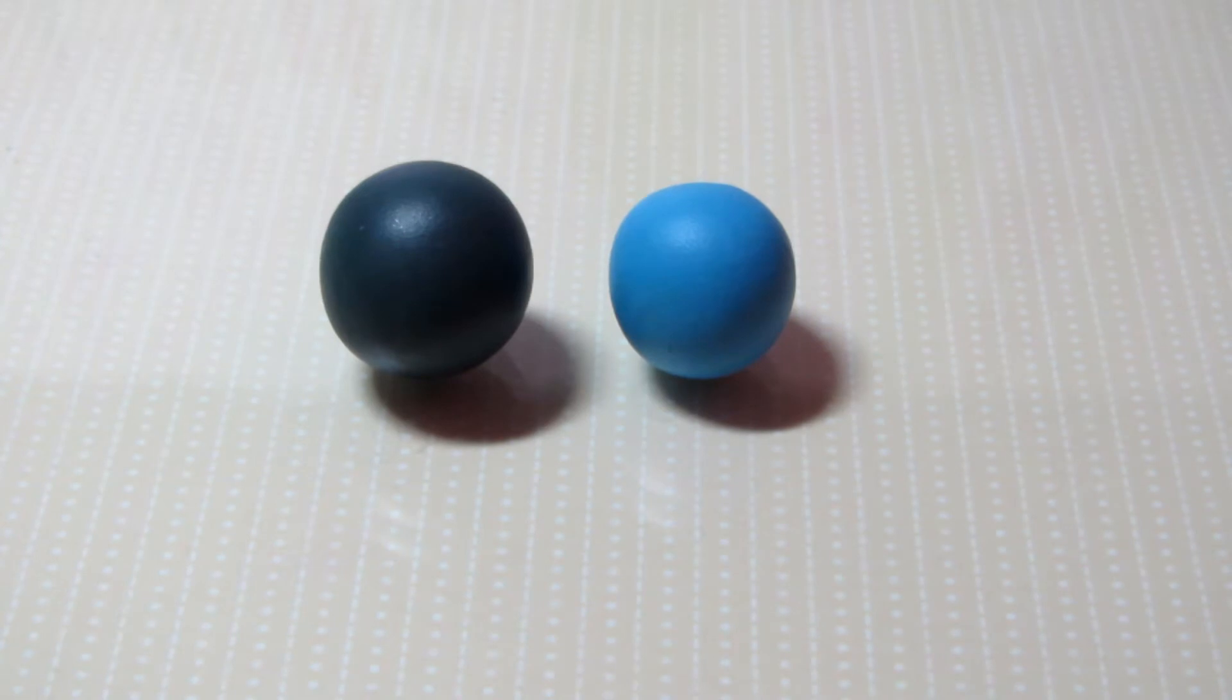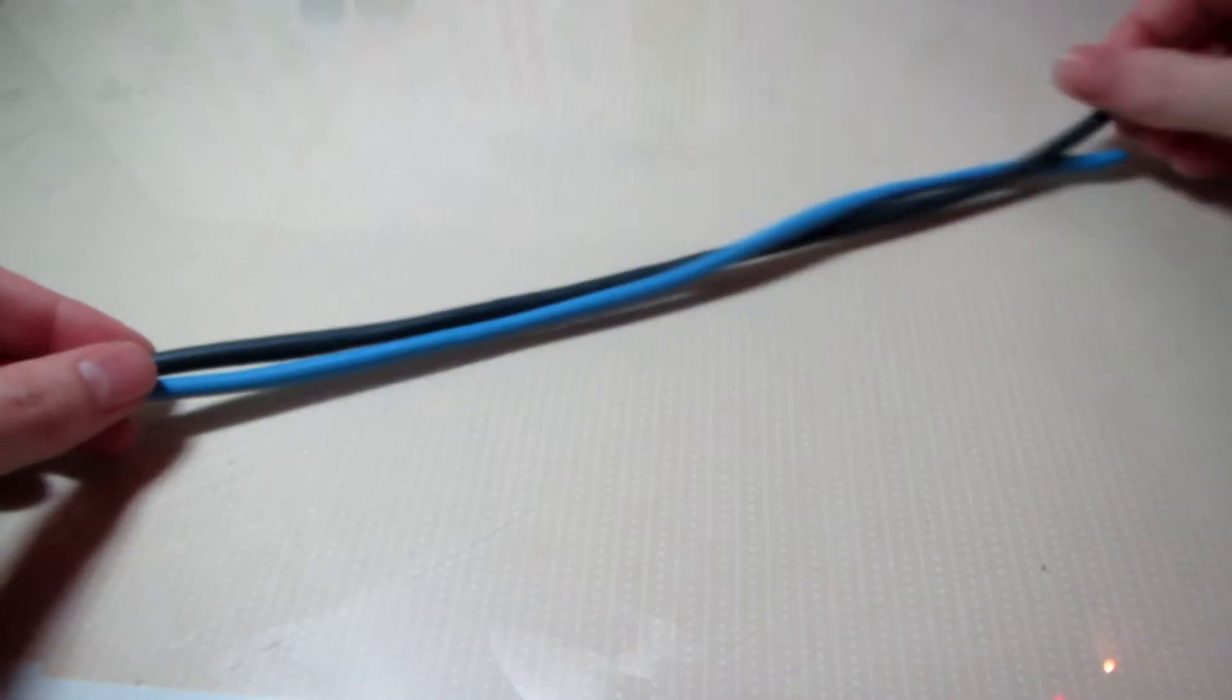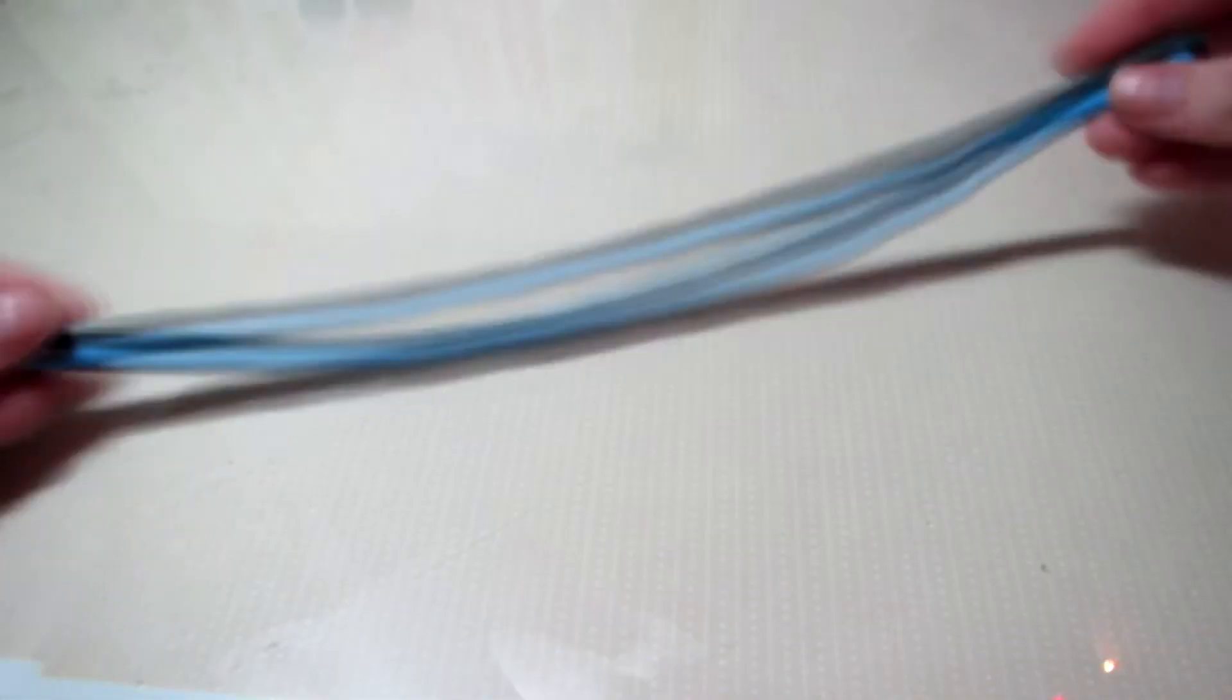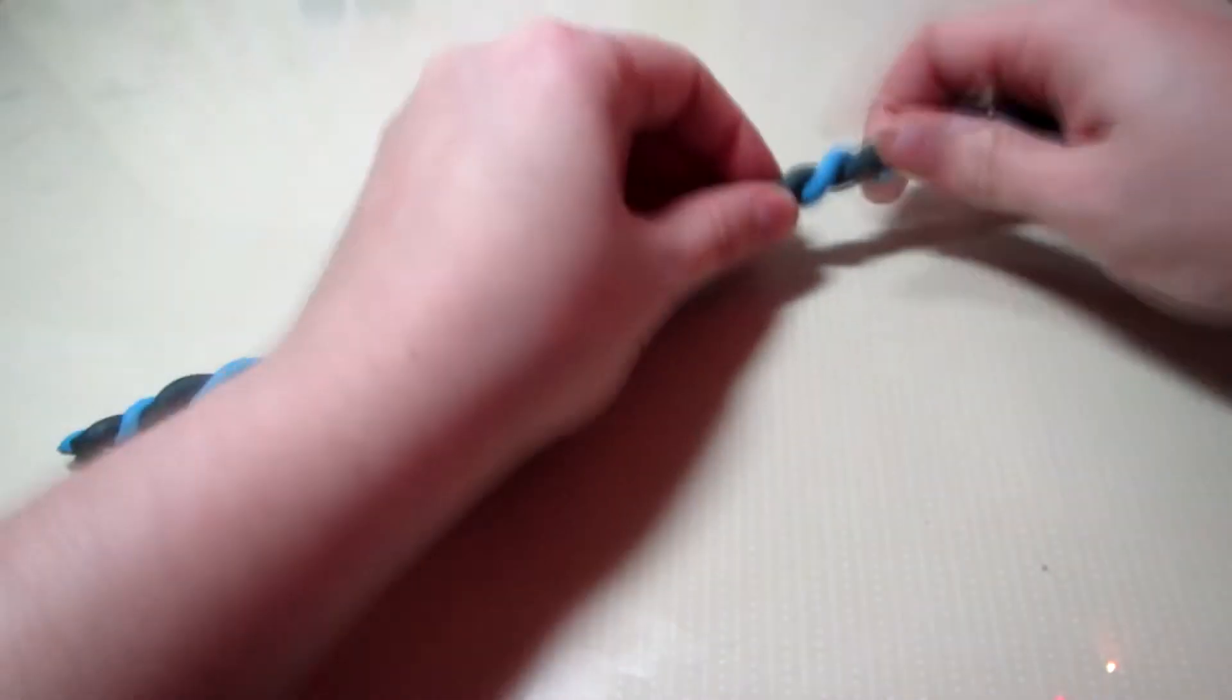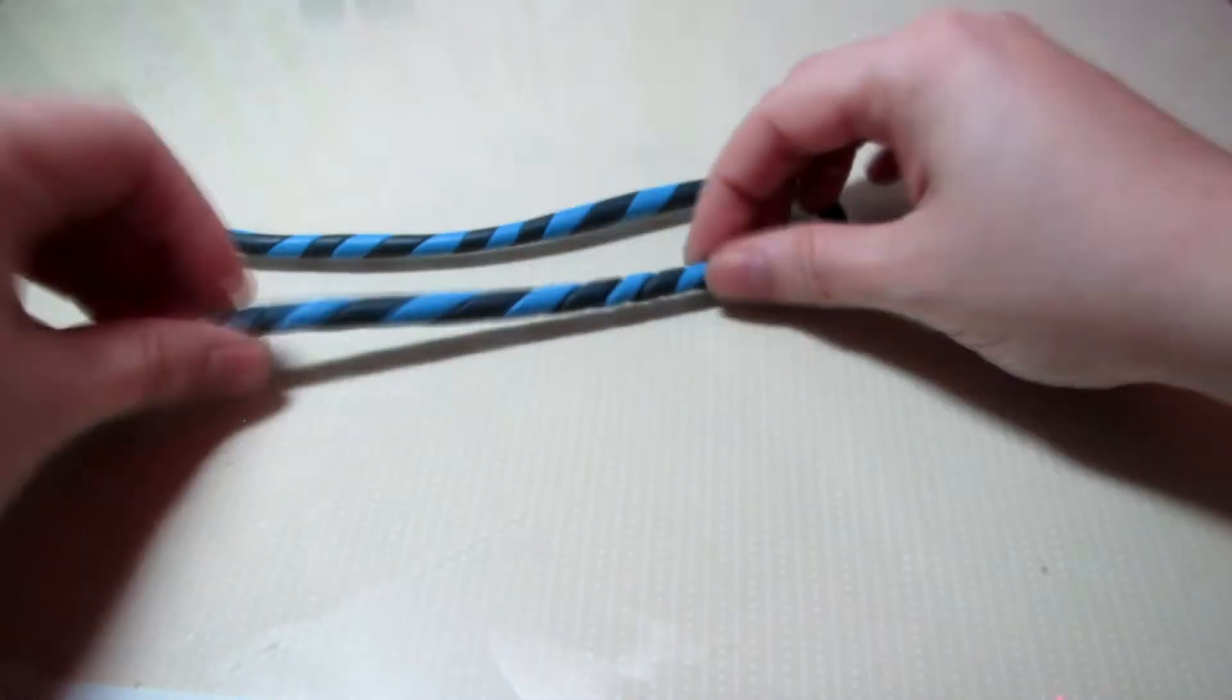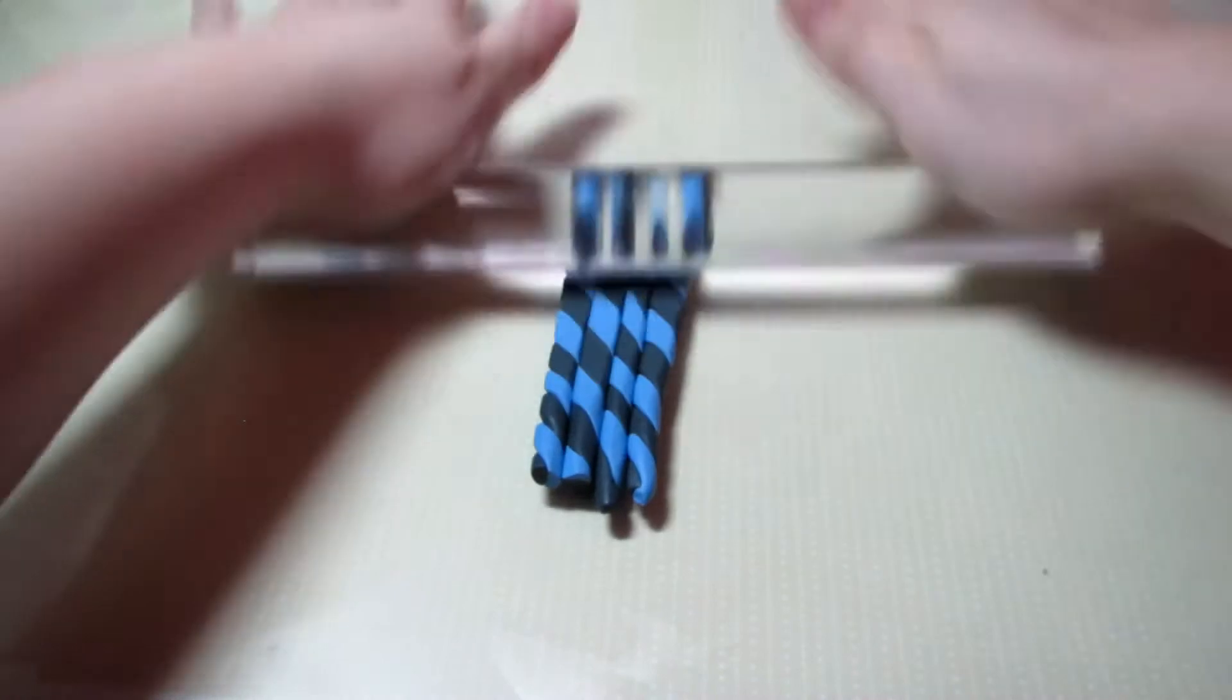First you want to start off with the colors you want for the length of the pen. I chose a bright blue and a navy blue and I just rolled them into logs and then spun them together and then rolled that out smoothly. Again you can just do a solid color for this. I was just having fun with it and then I cut the snake in half and half again and then just rolled it out.